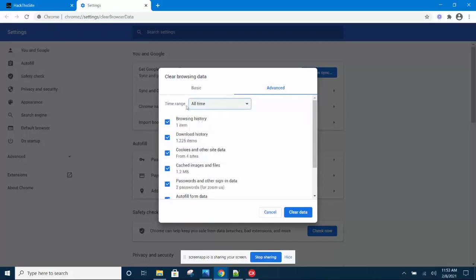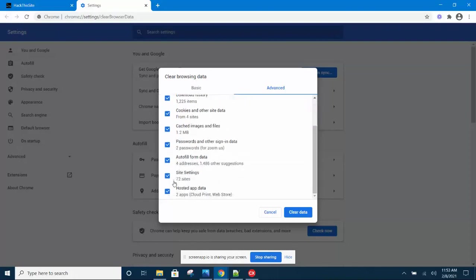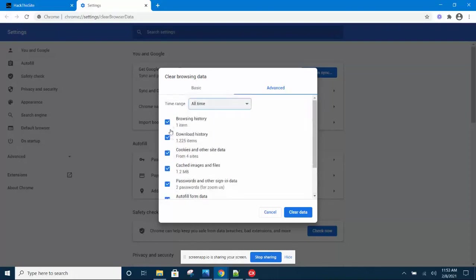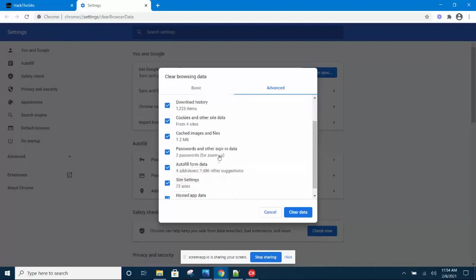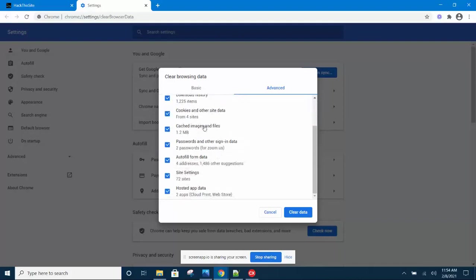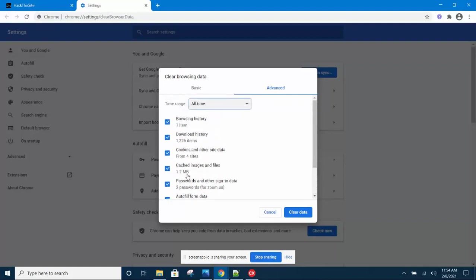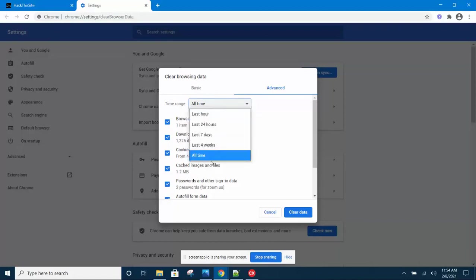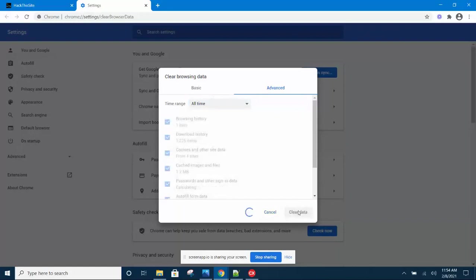Next, make sure that all the checkboxes are checked for every single one of them from the top: browsing history, download history, form data, everything. Make sure they are all checked and make sure it's All Time. Then click Clear Data.